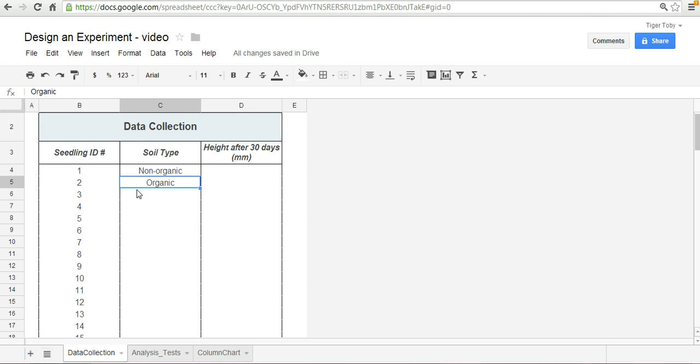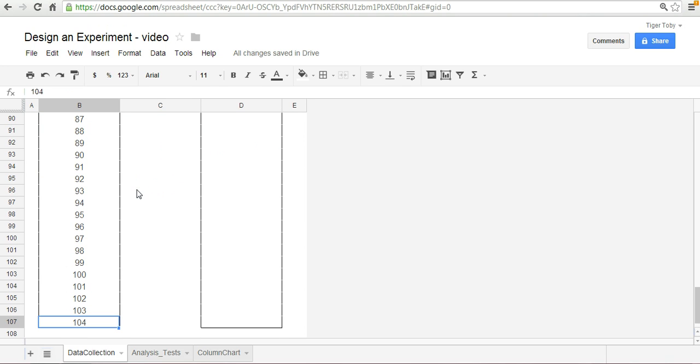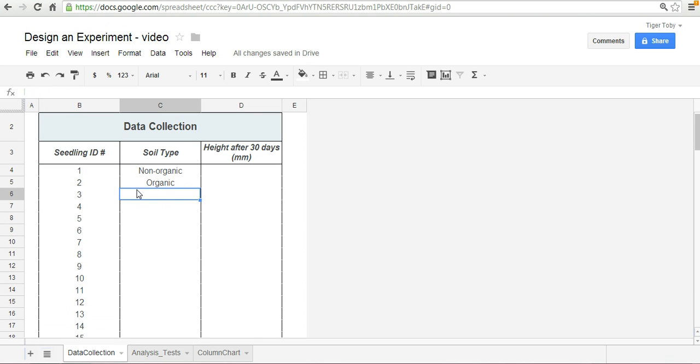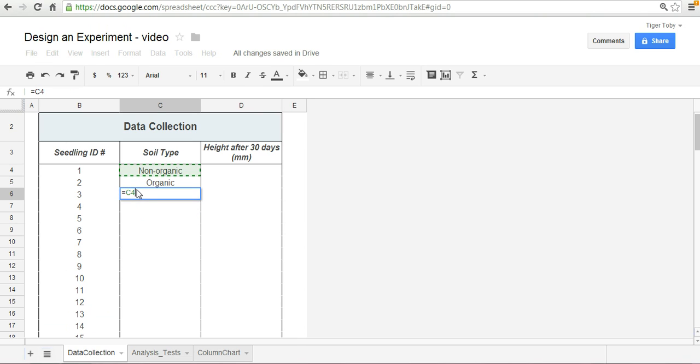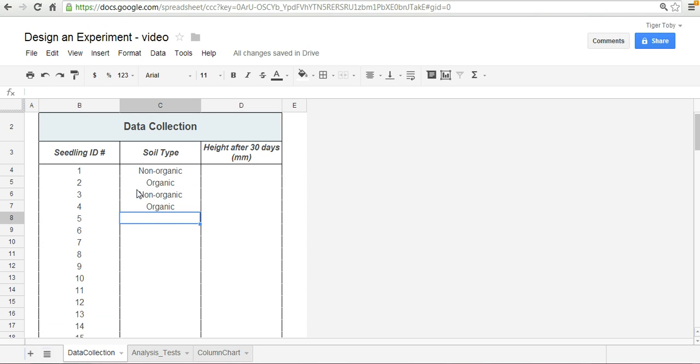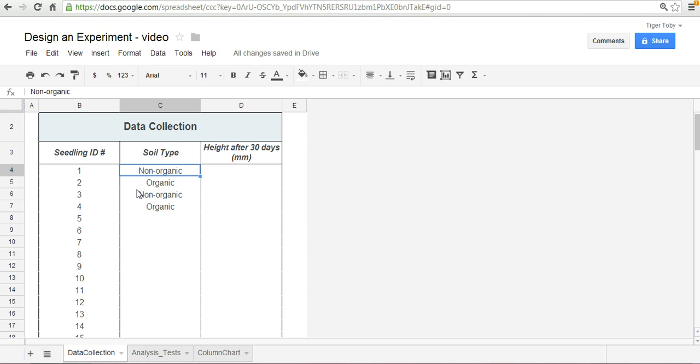So now we've got 104 seedlings. It's going to take a long time to write down non-organic, organic, non-organic, organic. We can use the equal sign here and actually then just copy and paste this down because you will see here for every odd number you will be associated with a non-organic soil and for every even number it's the organic soil.